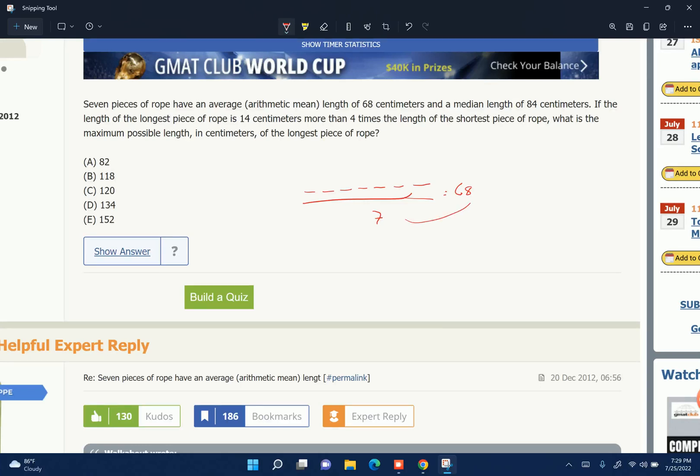So what we're going to do? Go ahead and do 7 times 68. To get the sum of all of them, that's going to equal 476.